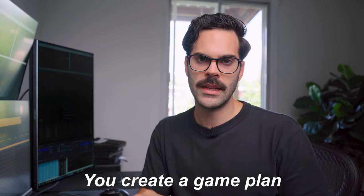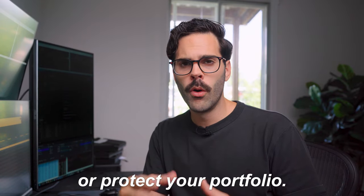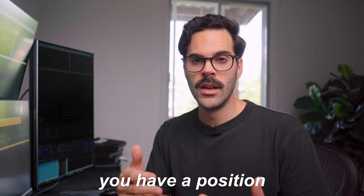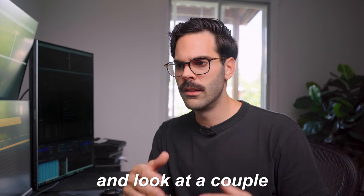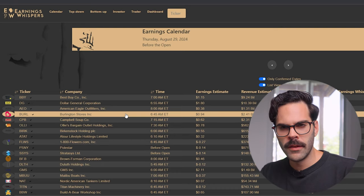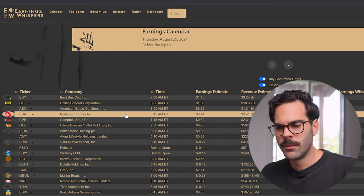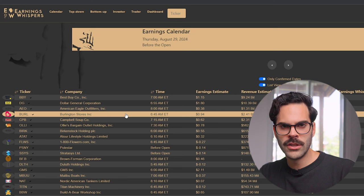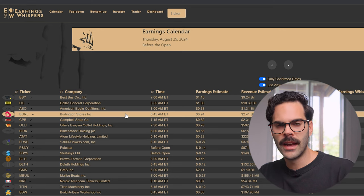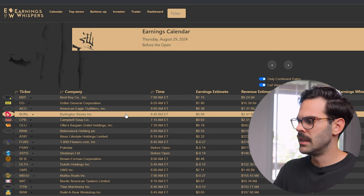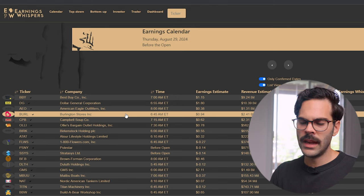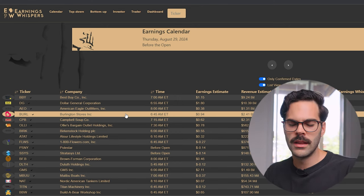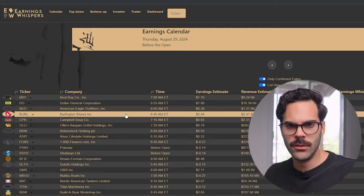This is really how you actually look at earnings — you create a game plan and you're able to trade them or protect your portfolio if you have a position, without having to break your head looking at multiple different websites. A lot of times in the past, when it came to earnings, I knew the date and I knew it was after hours, but I didn't know what time. This tool has been really accurate so far when it comes to the time of the earnings, so it's really important if you're looking to trade them.